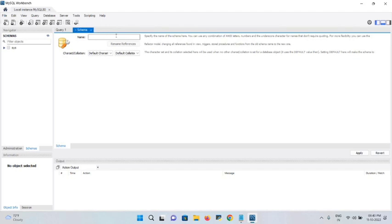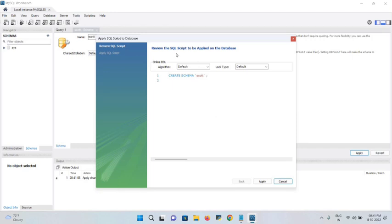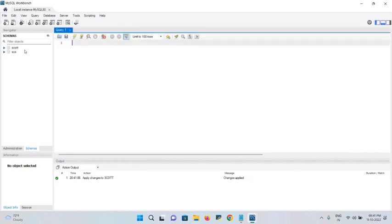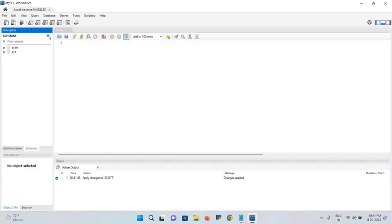Click on that option. It shows a new schema dialog. In the name field, give a proper schema name. I'll use 'scott'. Click Apply — it will review the SQL script. Everything looks correct, so click Apply again. The SQL statement executes; click Finish and close the dialog.